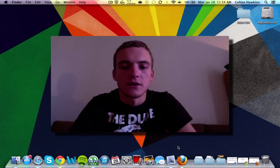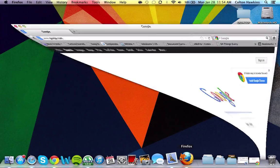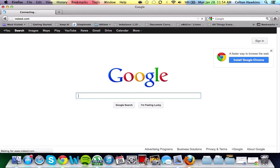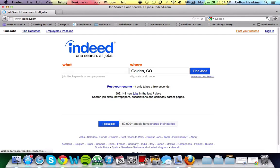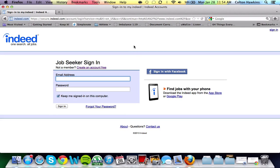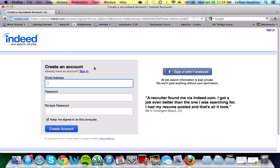Let's get started by launching a browser and going to Indeed.com. Once you arrive here, in the top right hand corner, click Sign In. You can either sign in with a Facebook account if you have one, which most people do, or you can create an account for free.